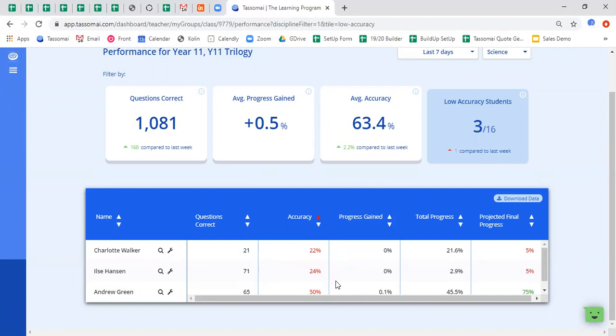So of course this is a really nice way of first identifying where you might have some students who have a few misconceptions on the platform. But of course the next thing that you'd want to do is to try and ascertain where those weaker points are. So what we'll have a look at now is the understanding tab.